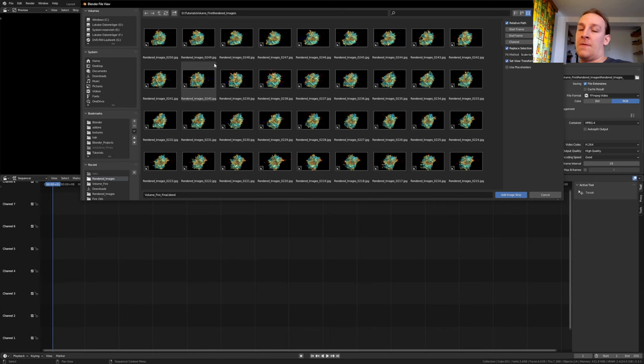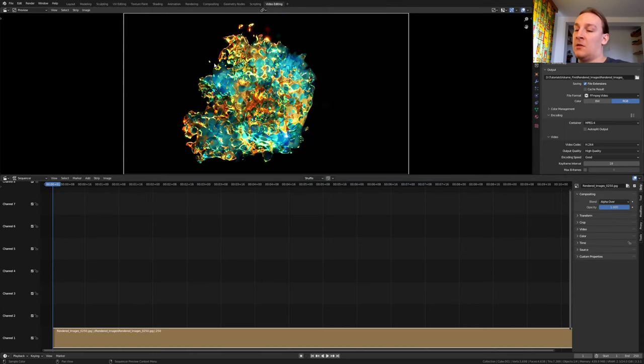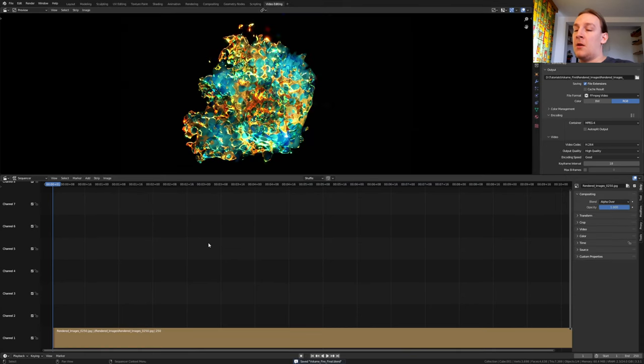Go to the folder where you have the images. Press A and enter. Let's save again and press Ctrl F12.